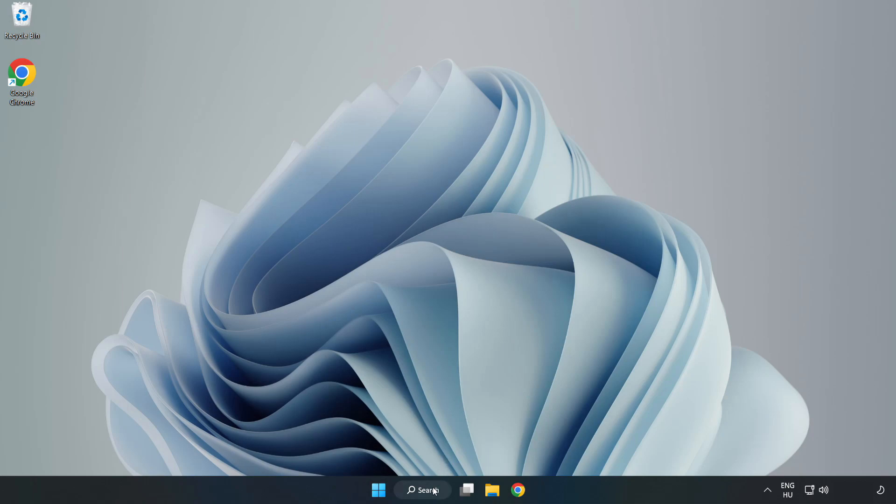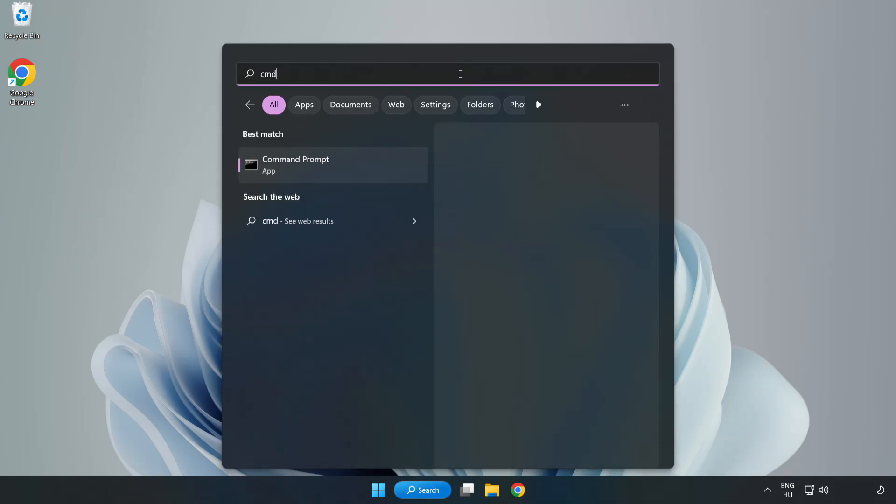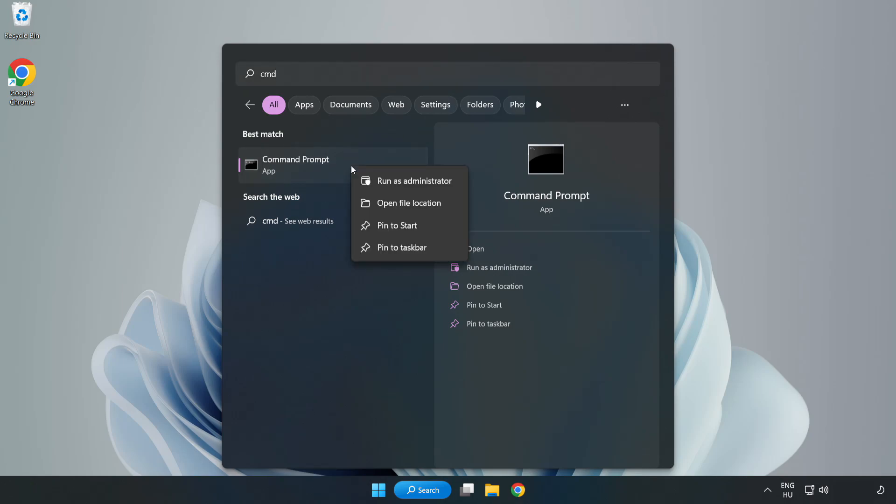Click search bar and type CMD. Right-click Command Prompt and click run as administrator.